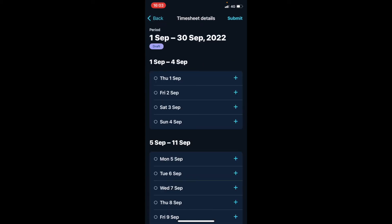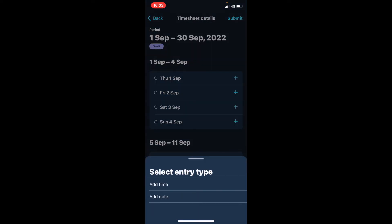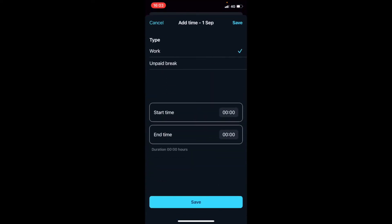You'll see all the days. Let's pretend today is the 1st of September. Click on the plus sign beside it and select the entry type. You can choose add time or add note — let's say add time. You can also select between work and unpaid break. We'll go with work for now.